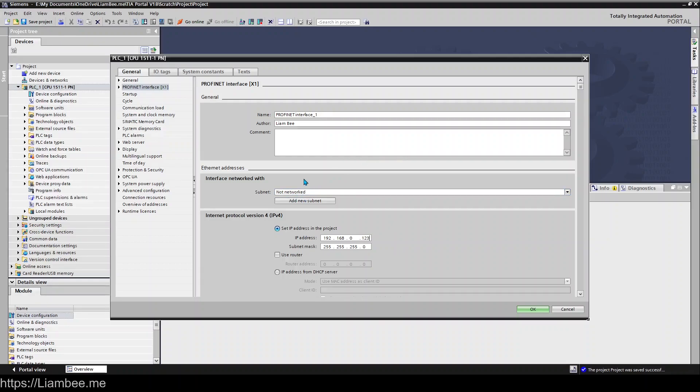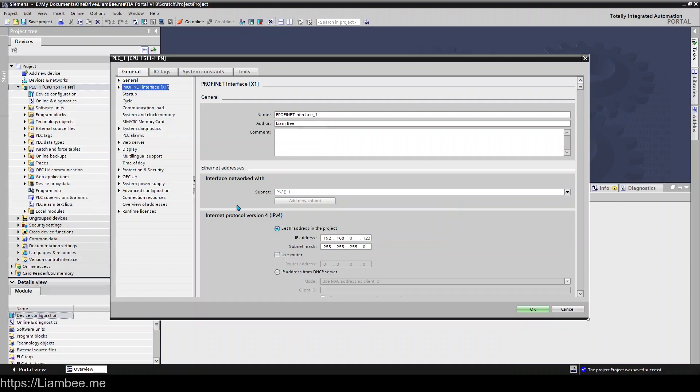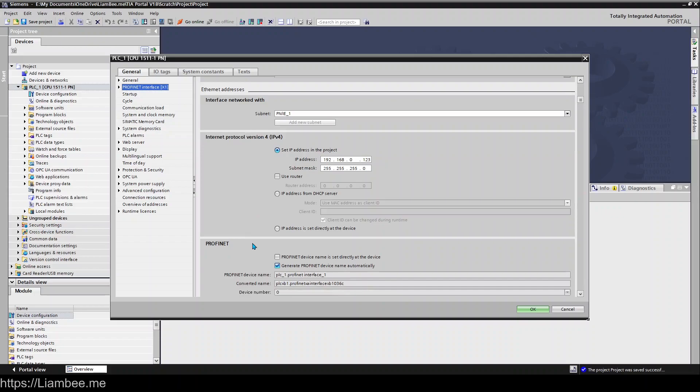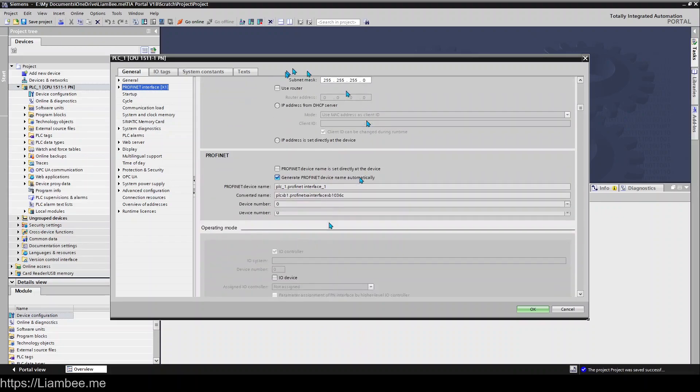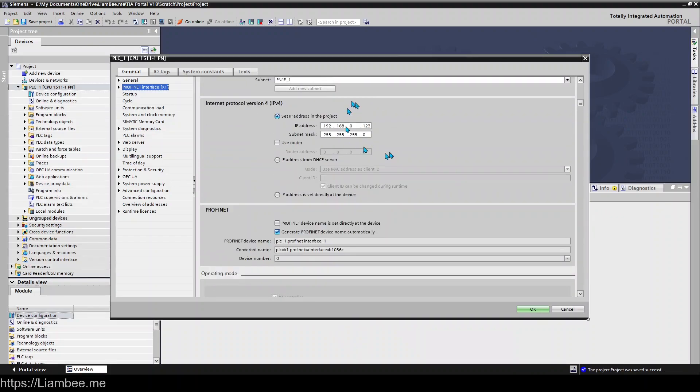If you have other devices that are going to hang off your CPU such as VSDs or couplers to other systems then you would need a subnet and all you need to do is click add new subnet and that is taken care of by TIA portal for you. And we'll come on to how you connect stuff to that subnet in later videos. But yeah that's basically all you need to do to set up your IP address.